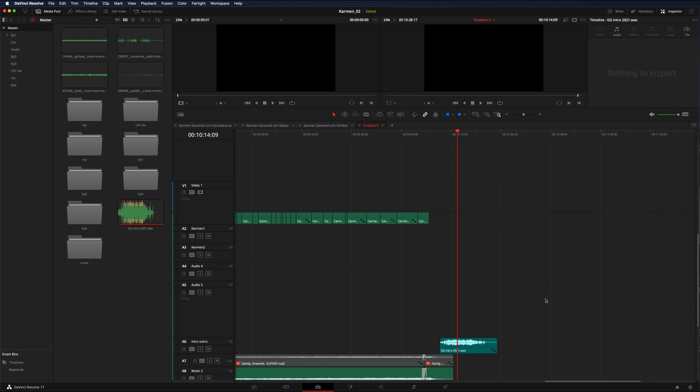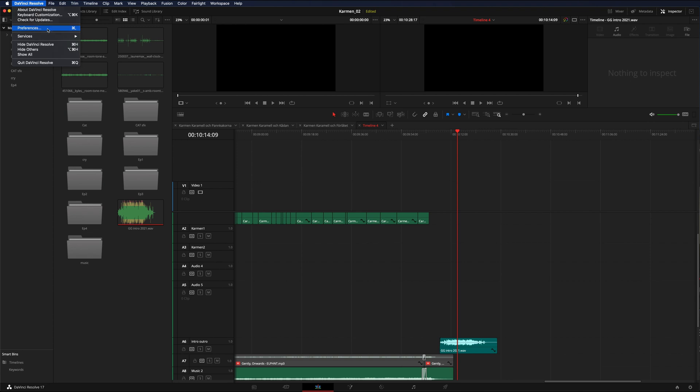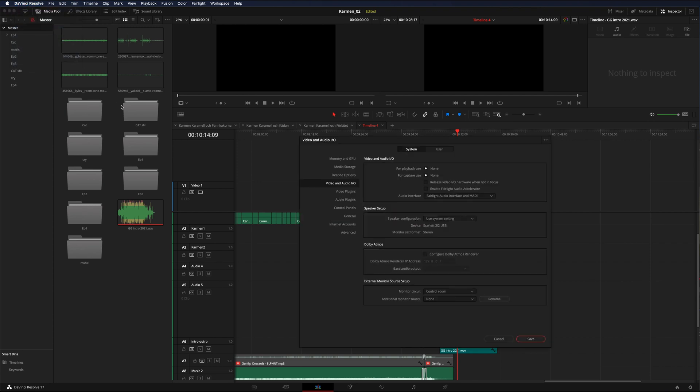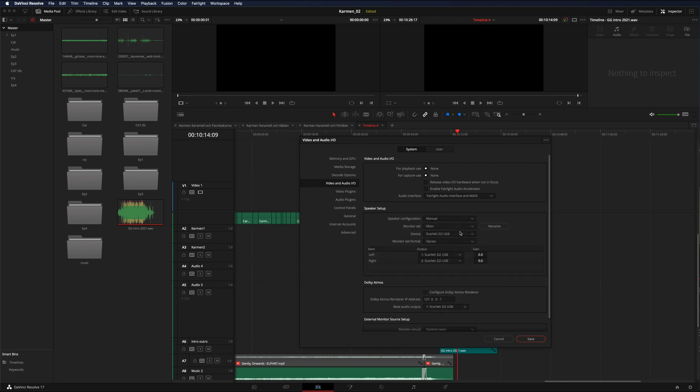This is a quick tip if you have problems with input/output settings for your audio system in DaVinci Resolve. Normally I go to Preferences and Video and Audio Input/Outputs, and I choose manual.